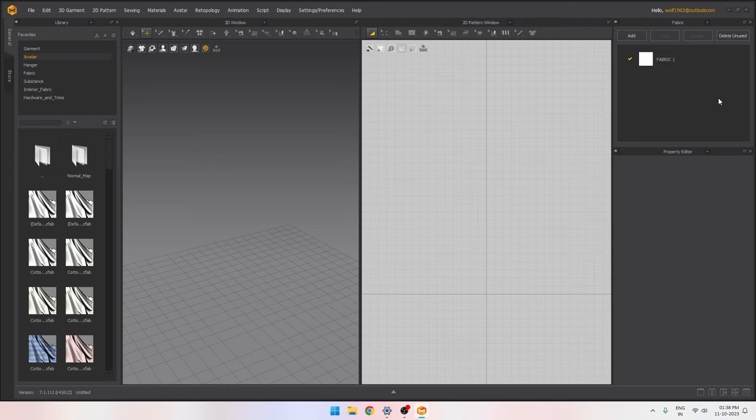On the right we have the panel for our materials or fabrics, so any fabric we use appears there. On the bottom right we have the property editor for all the shapes. We are going to explore all the tools and menus later in the series. First, we are going to create a simple simulation of a pillow to get a basic understanding of the software.